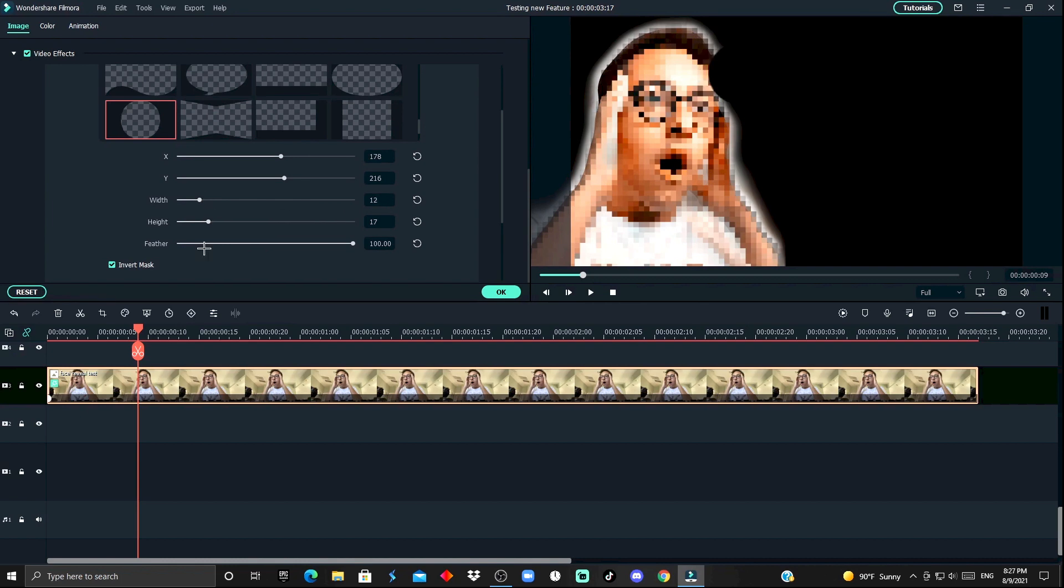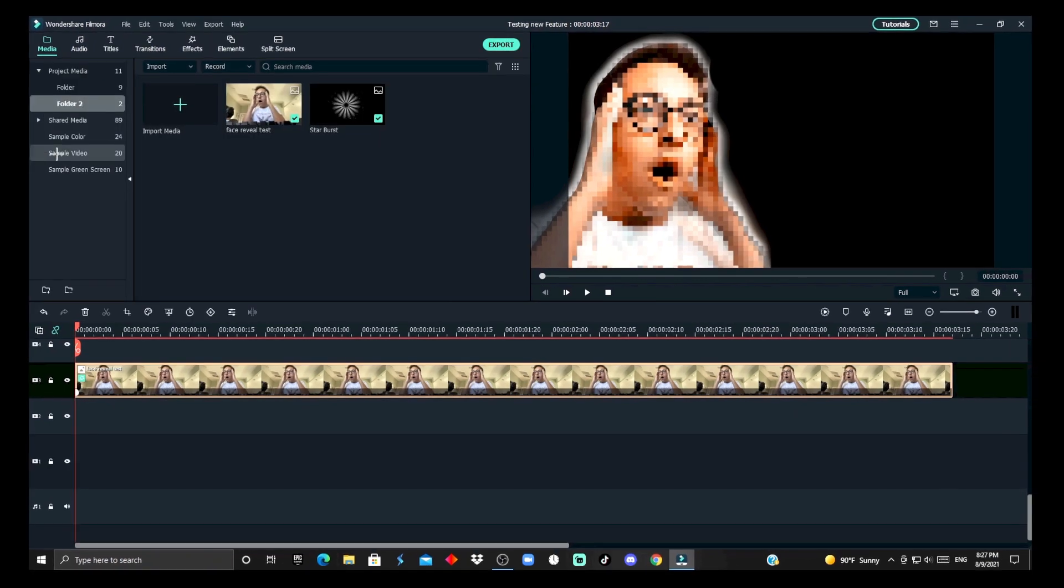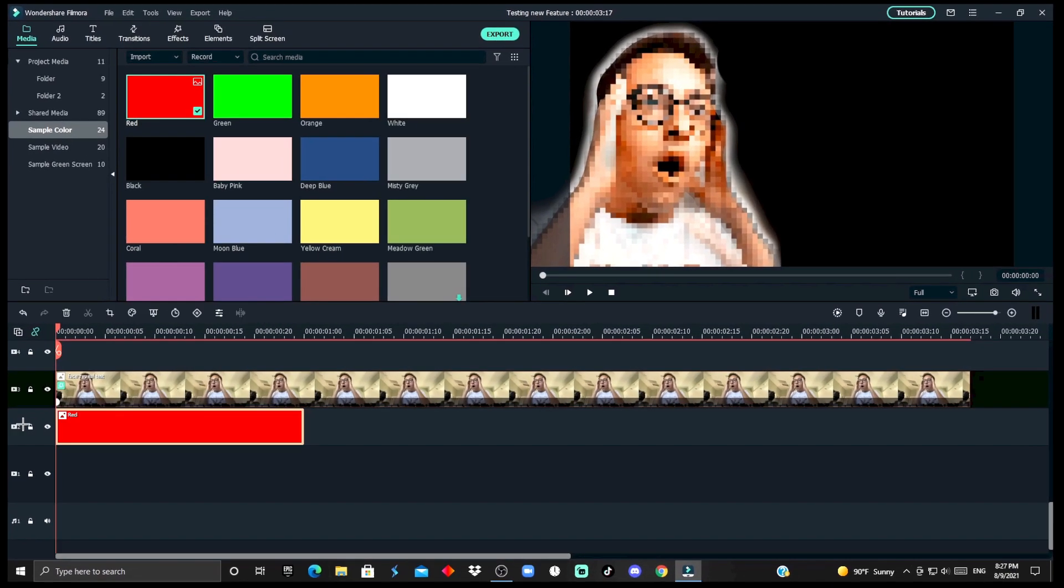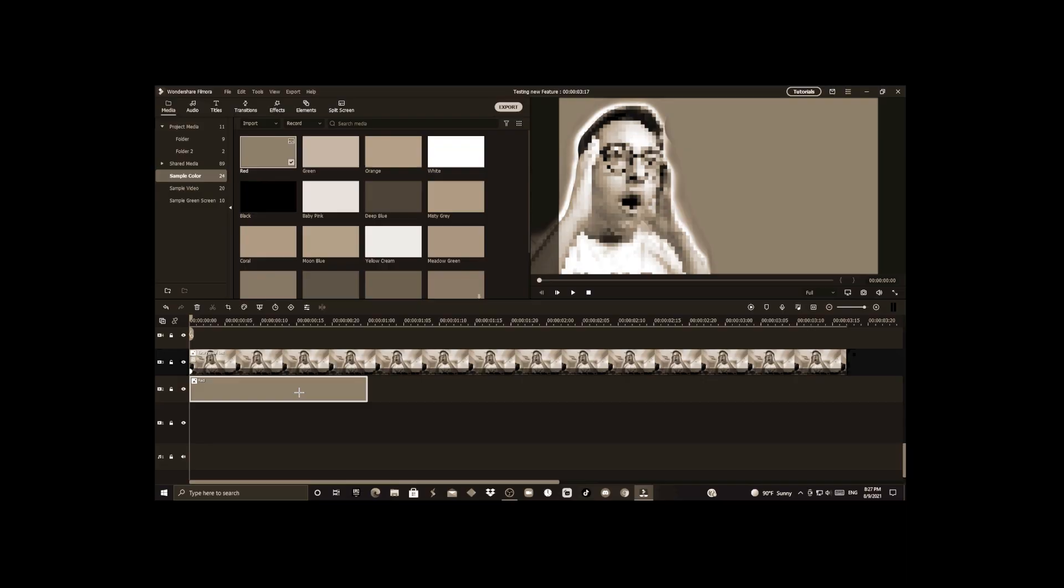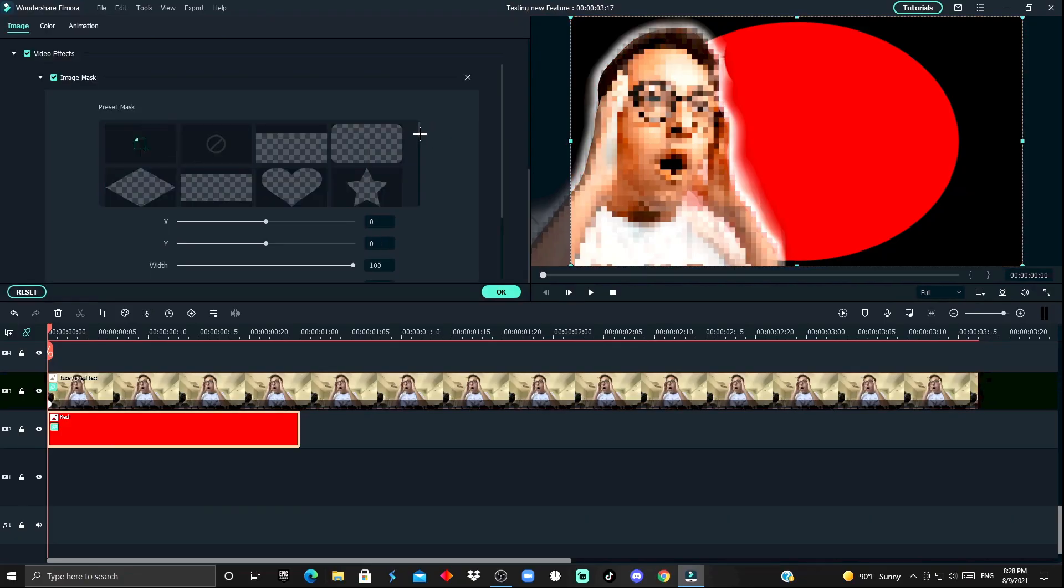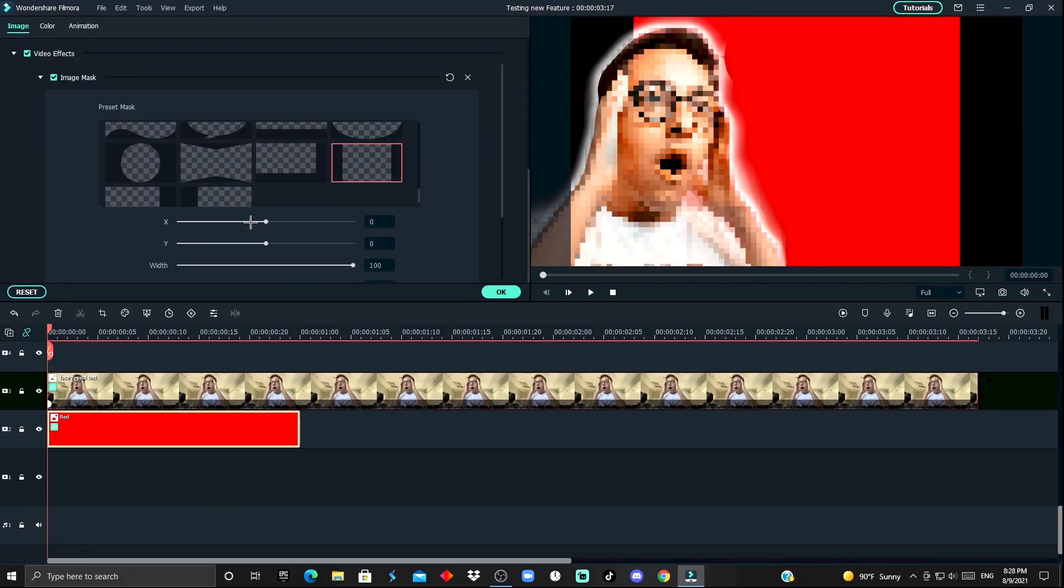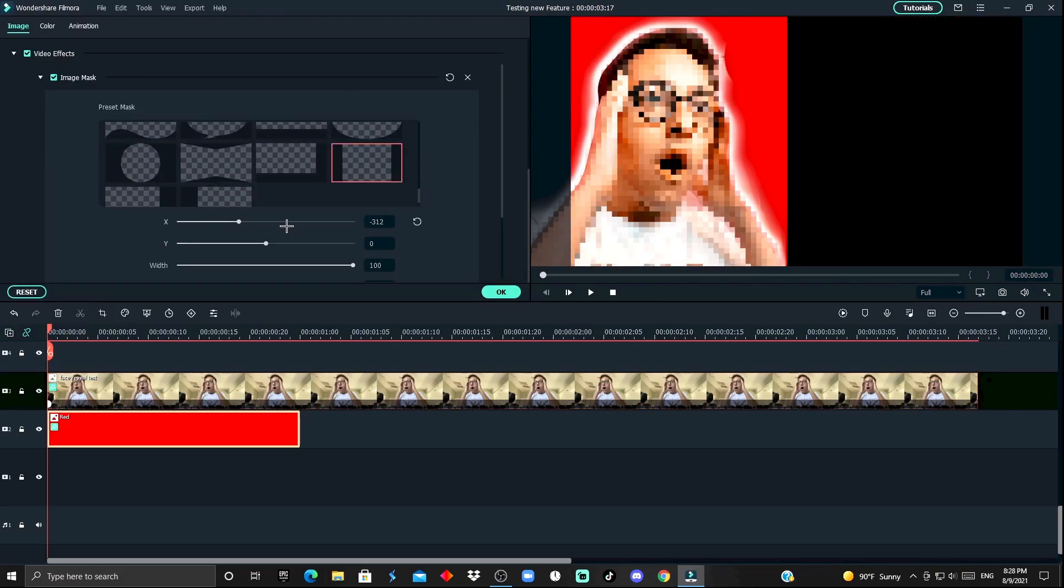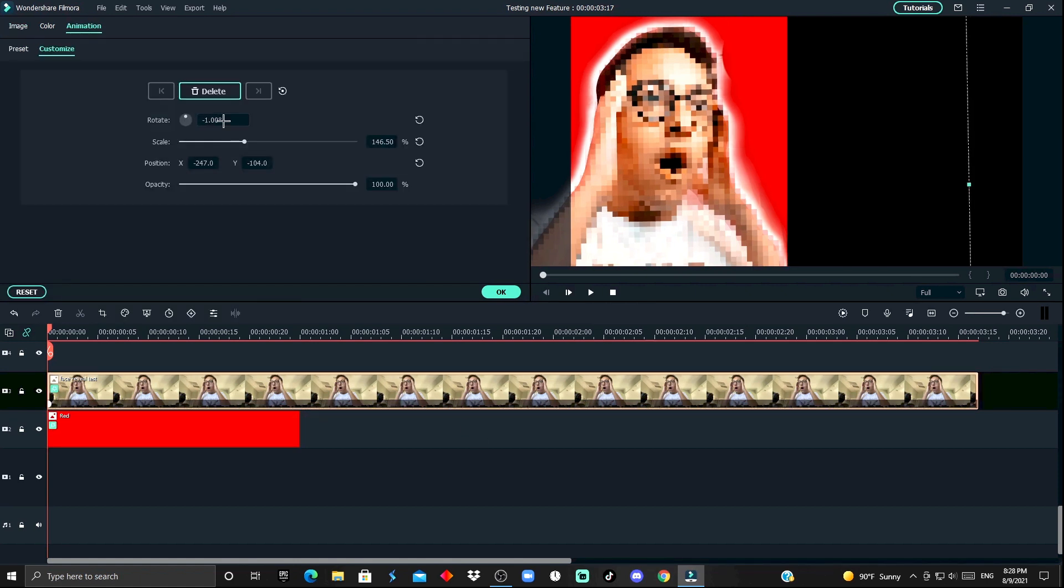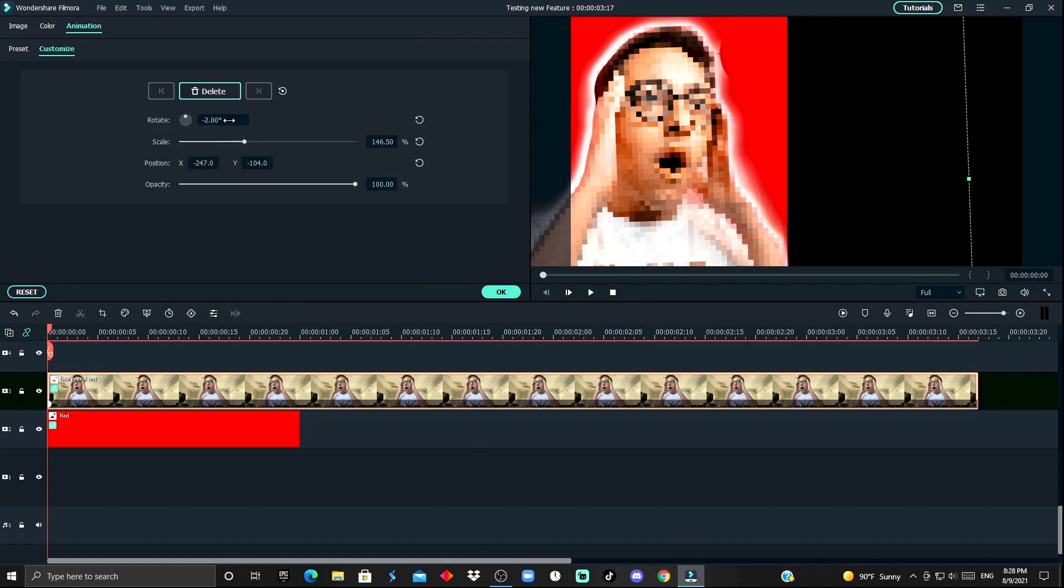For the background, I'm gonna go with a simple red to attract your precious eyes. Now, you wanna add a mask to the red image, just move it across so it fits behind your subject.